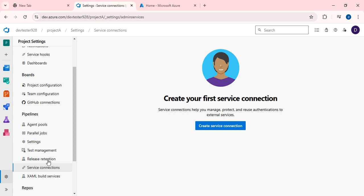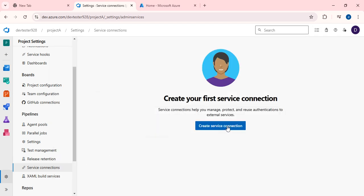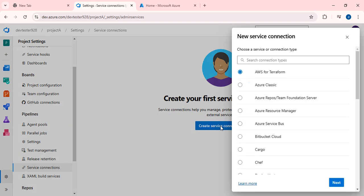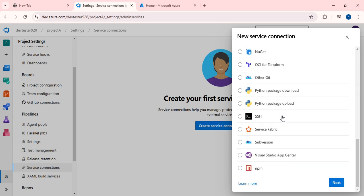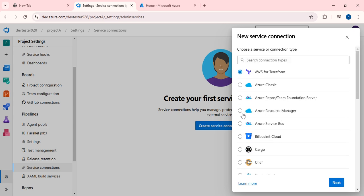I haven't created any service connection from my Azure DevOps portal to Azure yet. I will show you how to do it step by step. As I already mentioned in this notepad, you just need to follow the steps and you will be able to create the service connection. Now I am going to create a new service connection. There are different options available based on your requirement.